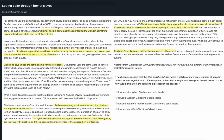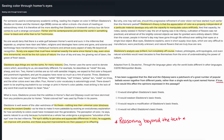Question 2. It has been suggested that the Iliad and the Odyssey were a patchwork of a great number of popular ballads woven together from different poets, rather than a single work by a poet named Homer. If true, how would this affect the opinions expressed in the passage? A: It would strengthen Gladstone's basic thesis. B: It would weaken Gladstone's basic thesis. C: It would require a modification of Gladstone's basic thesis. D: It would not affect Gladstone's basic thesis. The question stem starts with 'if true,' which tells you this is a reasoning beyond the text question — you need to extrapolate the ideas in the passage to a new situation, or assess how the new information would impact the arguments presented. So first we need to remember what Gladstone's main thesis was.